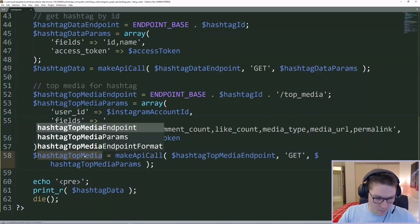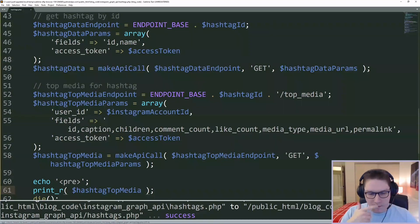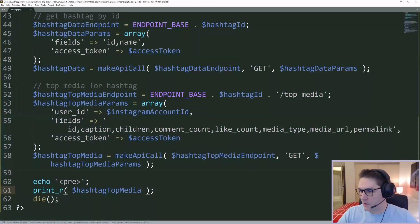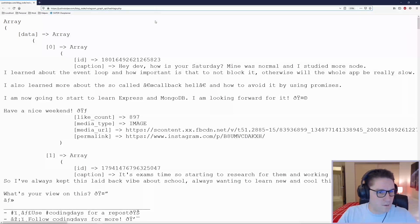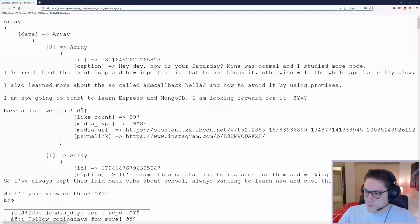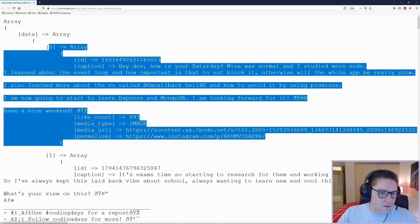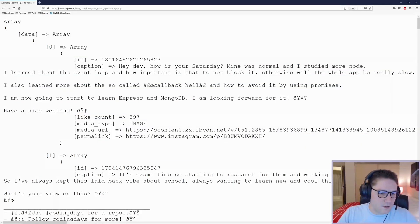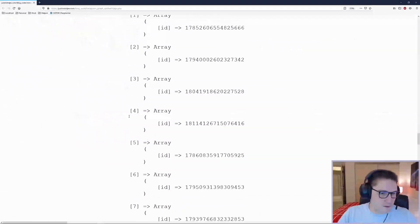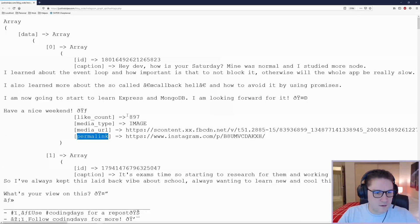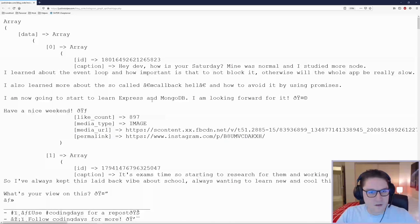Now we can dump this out on the page and we can see the top media for the coding hashtag. We go back to our hashtags.php and refresh the page. It's going to think for a little bit and then give us back an array of data. Here are the top posts for the coding hashtag. Each post has an ID, caption, like count, media type, media URL, and permalink, just like we requested. It gives us back the first 25 posts, and from there we can display that on our landing page.